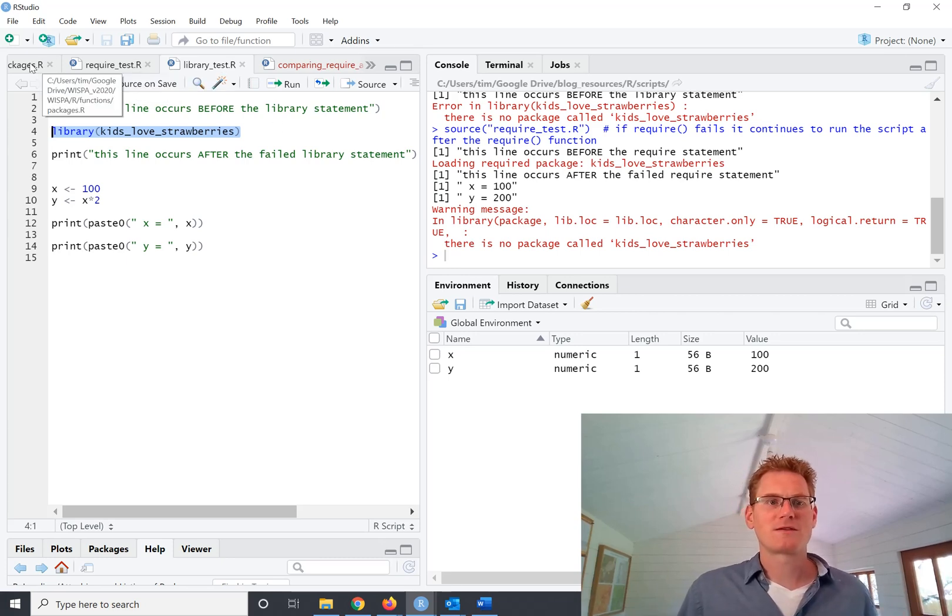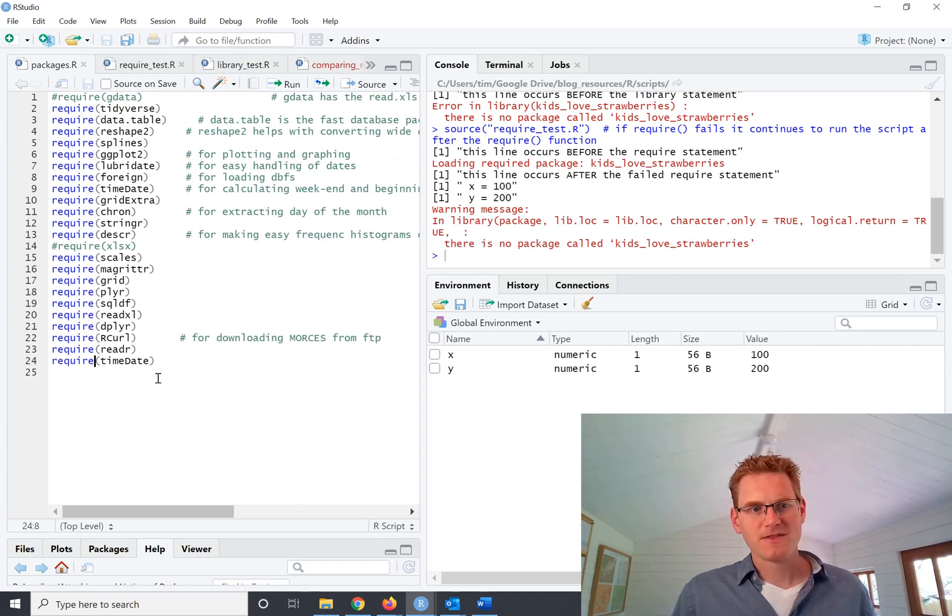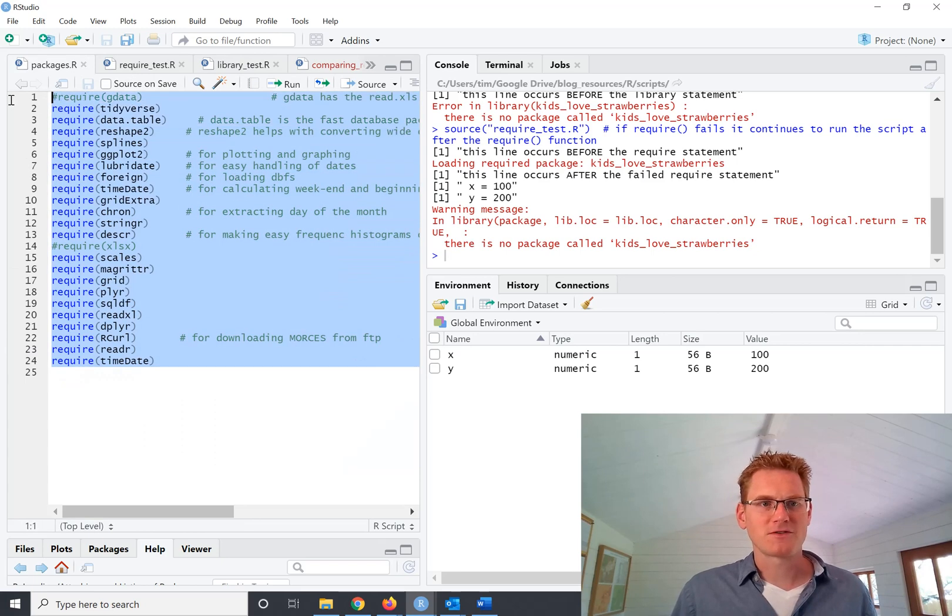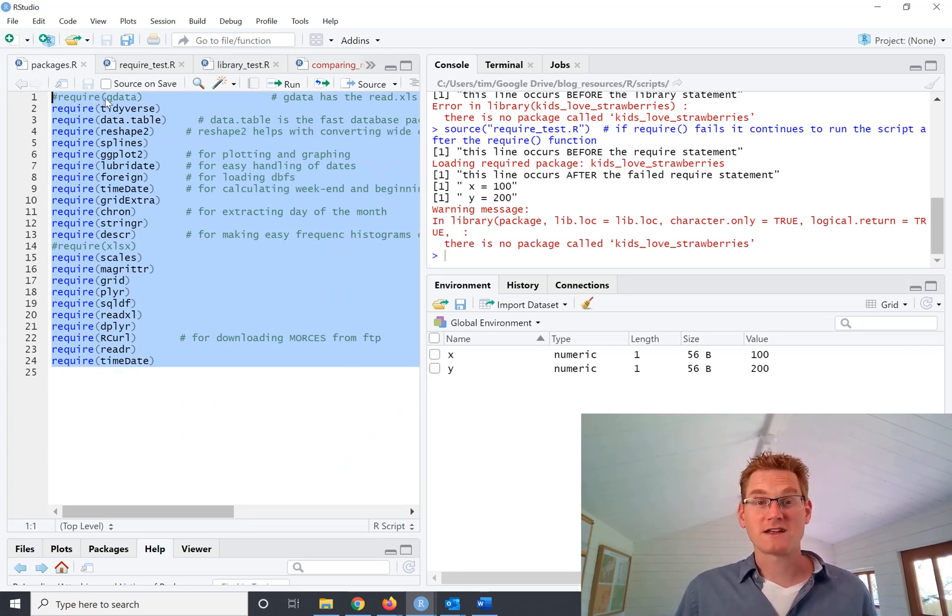So library is what I use normally when I'm just building code. But when I'm loading lots of packages as part of another major project, I'll tend to use the require statement.